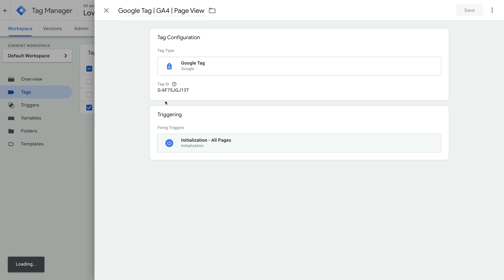For this Google Tag, we can see the Tag ID field is using the Measurement ID from our GA4 property. So this will continue to send data to Google Analytics, and you don't need to adjust anything once your GA4 configuration tag is automatically changed to the Google Tag.